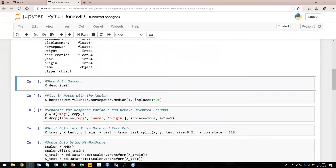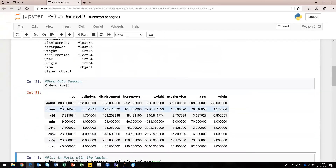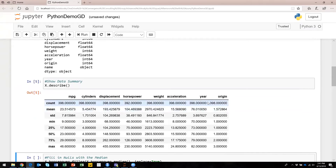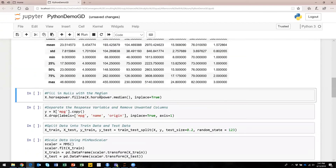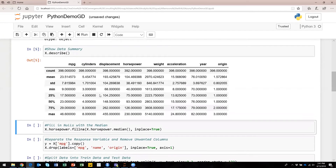The describe function gives you a quick summary of your numerical data across different statistics and quantiles, and it also includes counts so you can see if any columns are missing data points. We can see that horsepower has fewer data points than all the rest, so there must be some null values in there. We're going to deal with that — a common method is to simply replace the null value with the median for that column, and that's what we're going to do here.